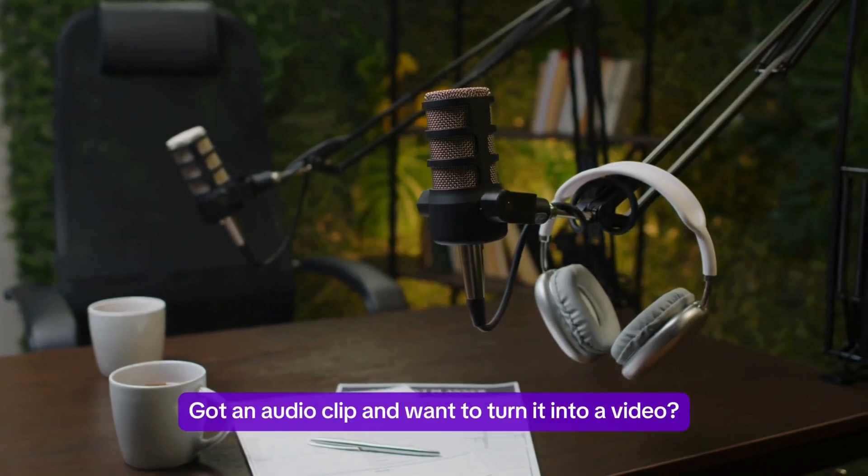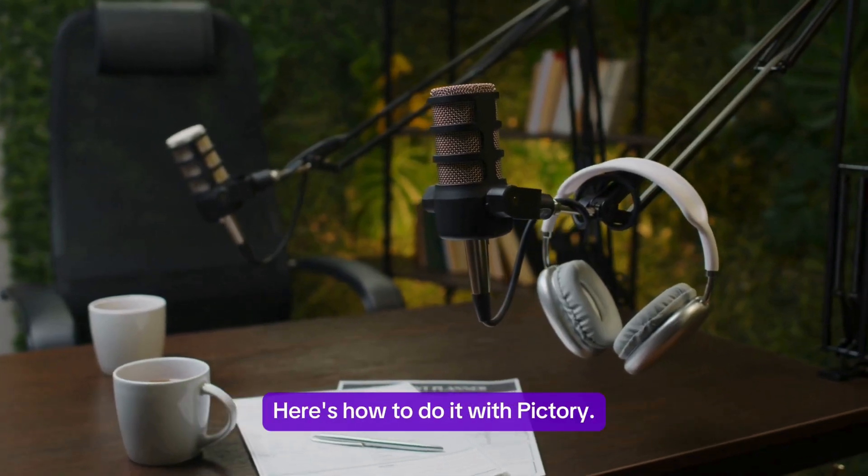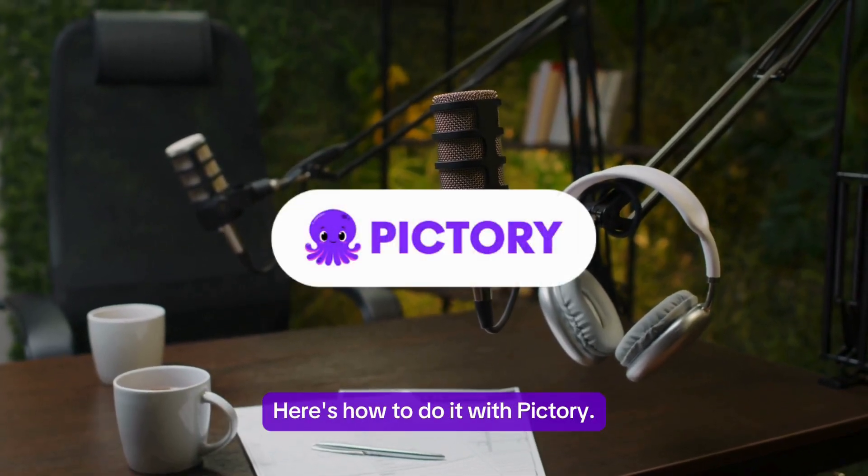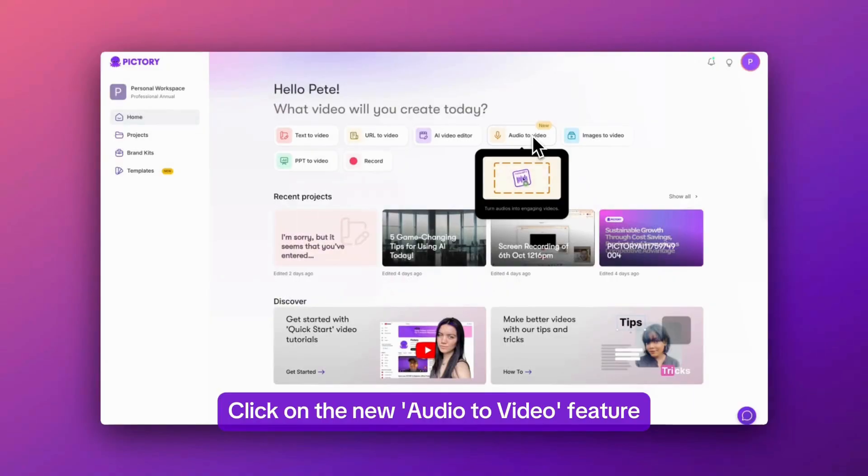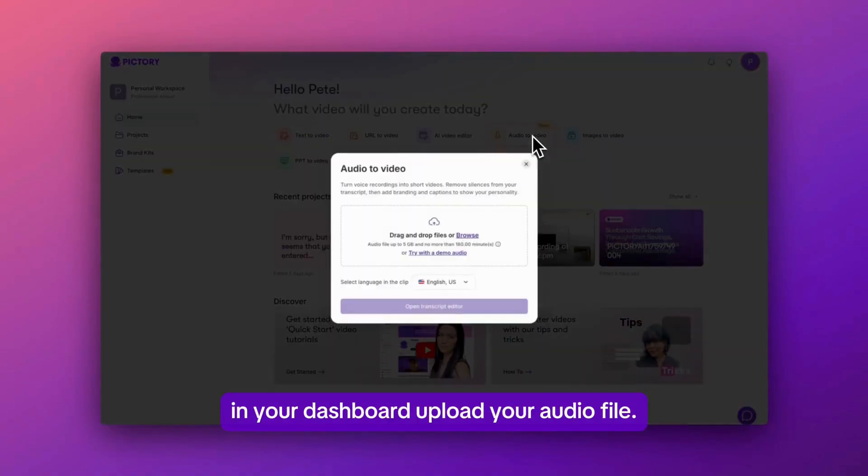Got an audio clip and want to turn it into a video? Here's how to do it with Pictory. Click on the new audio to video feature in your dashboard.